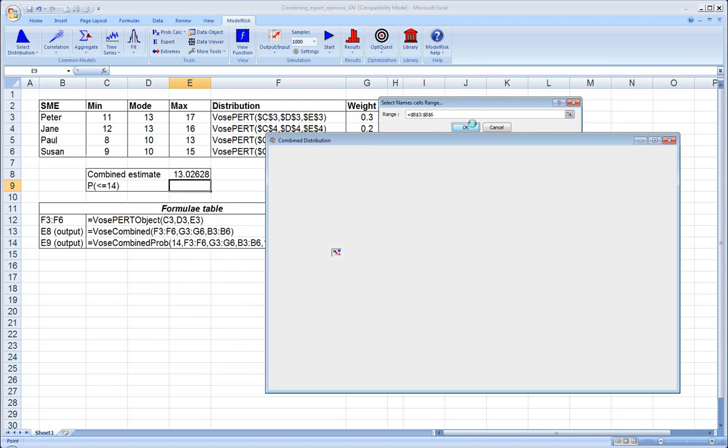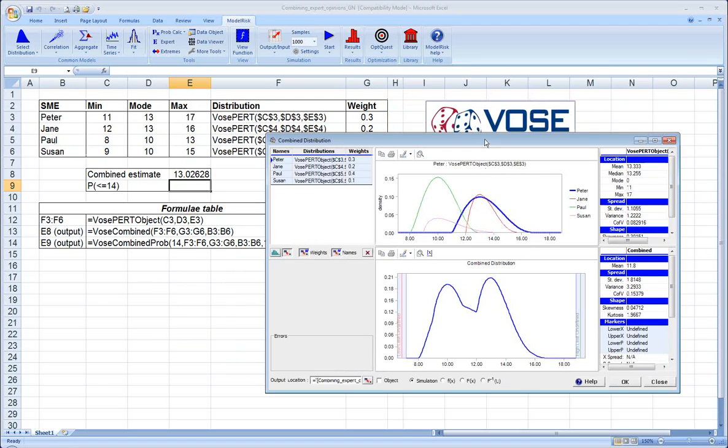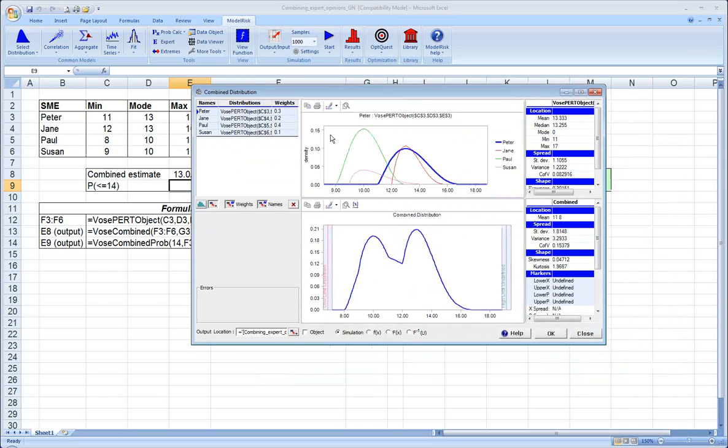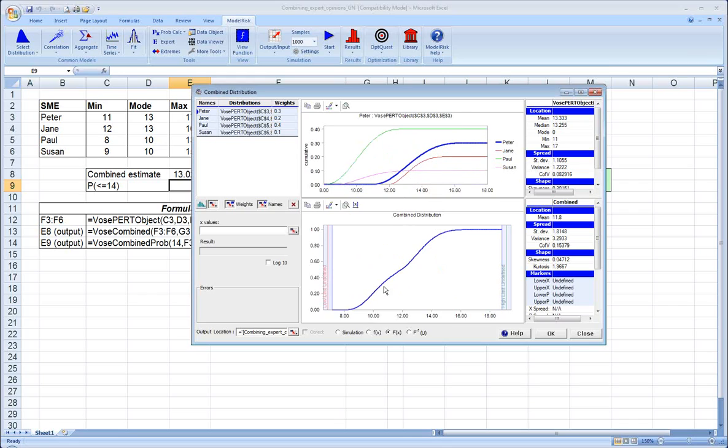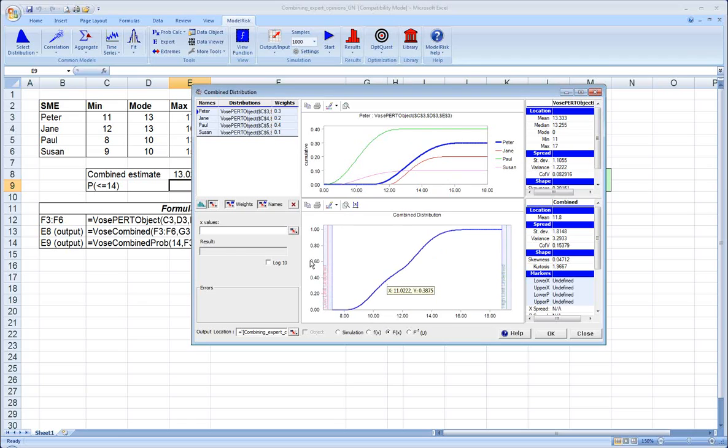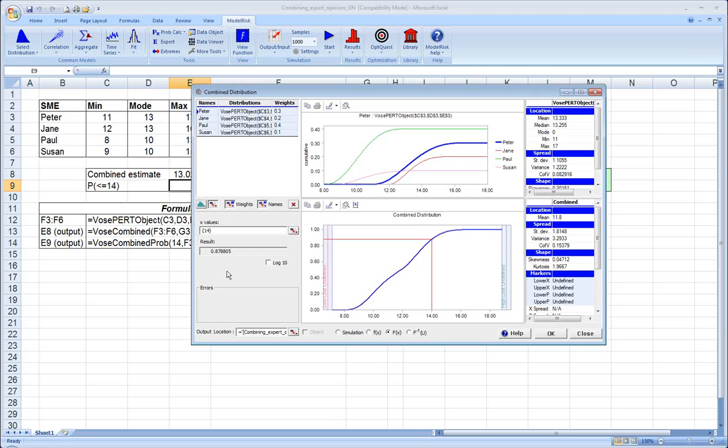However, this time, and you can see it produces the combined distribution window looks exactly the same as before. This time we'll select the cumulative distribution function radio button. You can see it's now turned all the experts' distributions into cumulative probability distributions, along with the combined distribution is now a cumulative probability distribution. And it allows us to enter an X value. We'll go ahead and put 14 in there and hit enter. What we've now done is calculated what the probability is of being at or below 14 for this combined distribution. And that happens to be approximately 0.879.